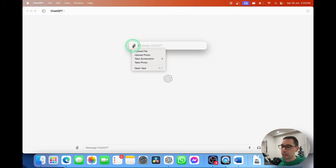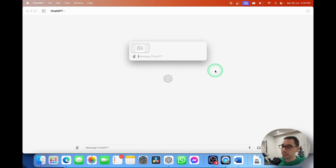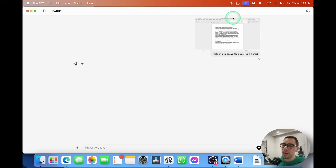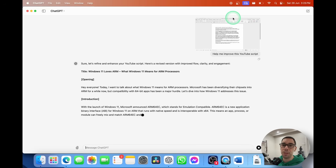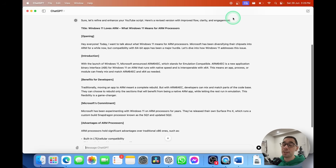If I press Option+Spacebar, select the Attach option, and go down to Take Screenshot one more time, I'm going to ask it to take a screenshot of my Microsoft Word document. It grabs that screenshot, then I'm going to ask it to help me improve this YouTube script and hit Enter. It starts uploading the attachment — again, you only get a few uploads before it gives you a five-hour break.